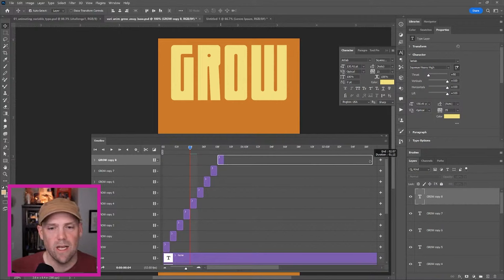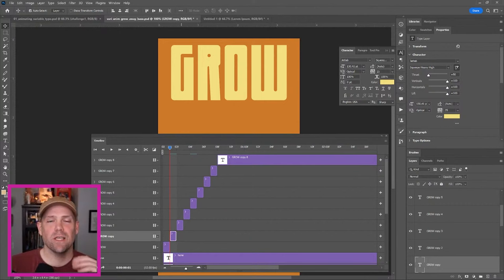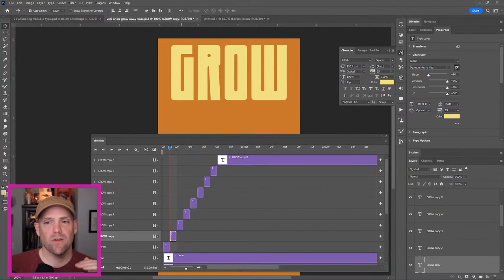Now we can animate. We're going to be changing the values in the variable. We could do this linearly, where it's just like a machine moving, but I want it to be a little more organic. So I want to have a little bit of ease in and out.